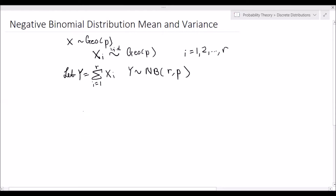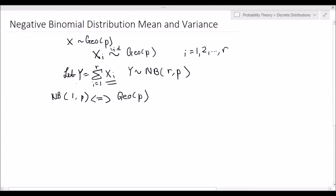The geometric distribution is a special case of the negative binomial. If we have r equal to 1, then that is essentially the same as a geometric distribution with success probability p. So we are summing r independent identically distributed geometric random variables, and that generates the negative binomial distribution with r successes and p being the probability of success.